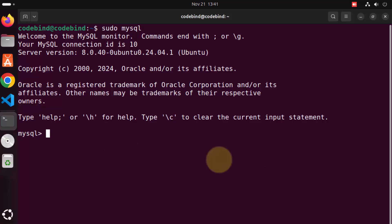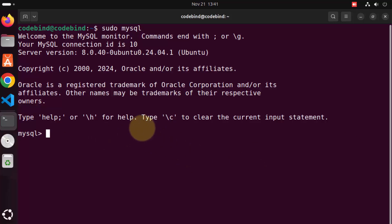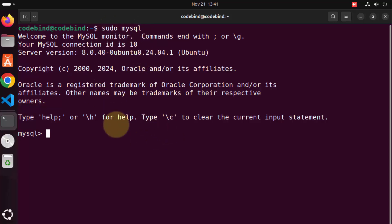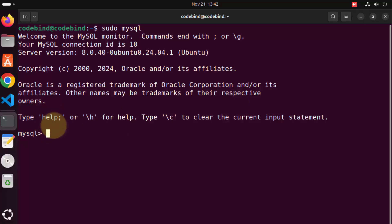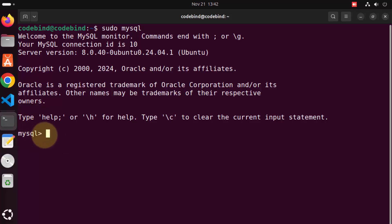As I mentioned, because we haven't set any root password, we can just use sudo MySQL to log into our MySQL server. But if you want to set a new password, then you just need to get into your MySQL client. So if you see MySQL and then this angle bracket, you are into your MySQL client.